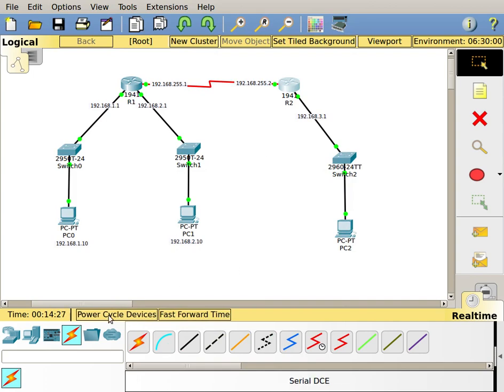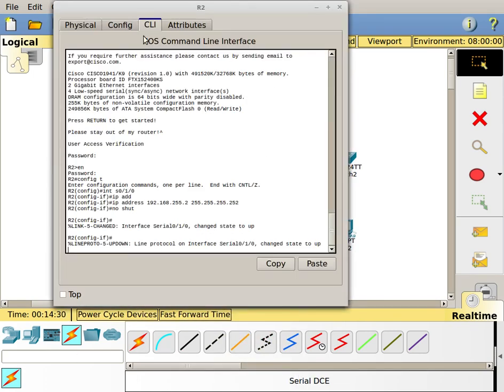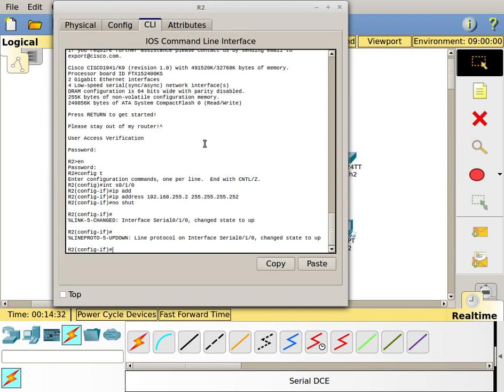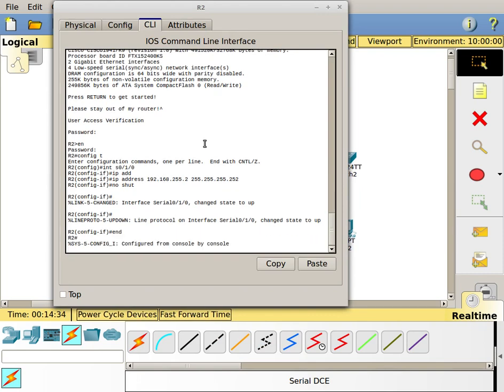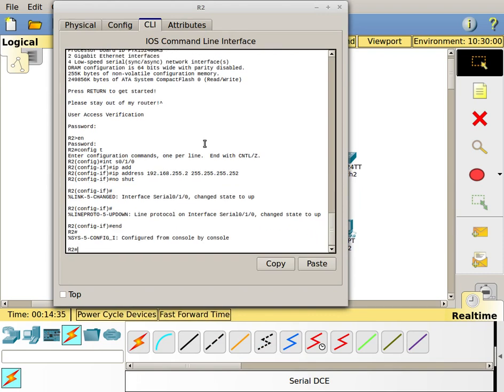I don't have to put the clock rate on this side because this is a DTE side of the cable, it's not the DCE side. I only have to put the clock rate on the DCE side. So I'm good to go.